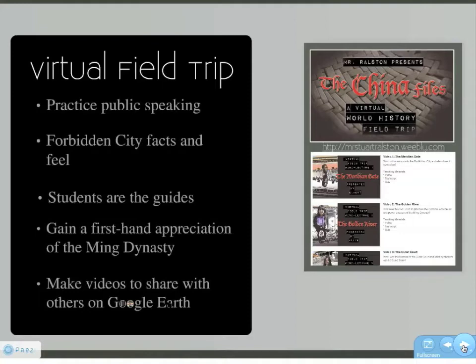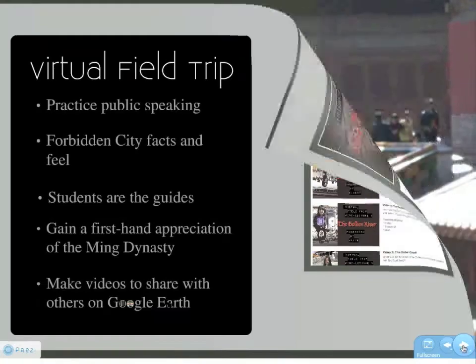The third goal is to have the students be the guides, to empower them to be the ones with the knowledge to share. Plus, I know all my high school students would rather listen to each other than listen to a tour guide, so this really gives them the opportunity to shine.